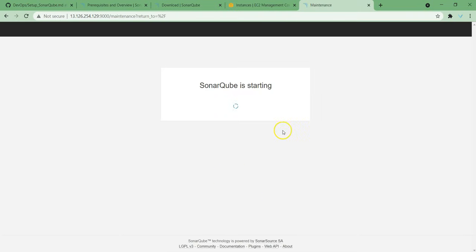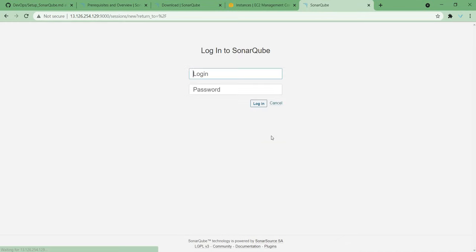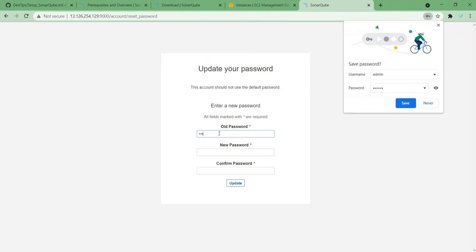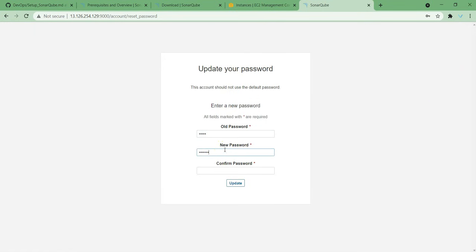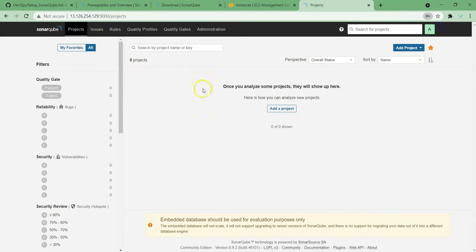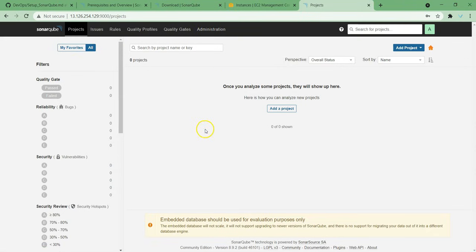Port 9000. Once it is ready, we can provide the credentials. Default credentials for SonarQube is admin and admin. In the first login, it will ask us to change the password. I'm just changing the password. Once we have changed the password, we will successfully log into the GUI of SonarQube. This is our GUI. And you can see there are various options over here. In next lecture, I will quickly run through what these options are and how we can use them. That's all for this lecture. Thanks for watching and see you in the next lecture.